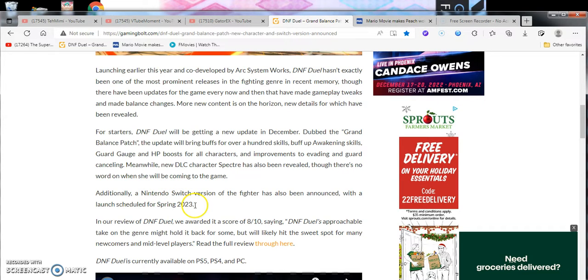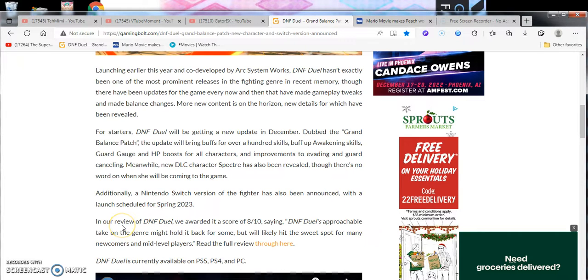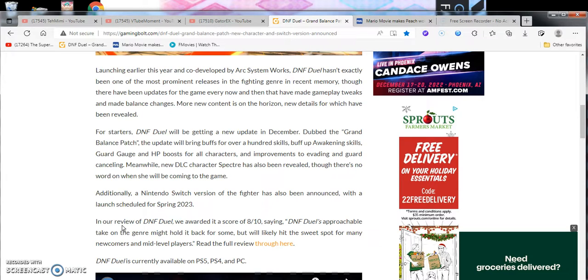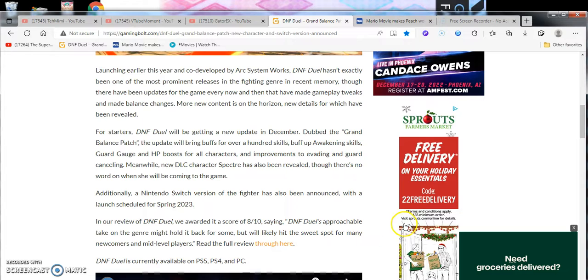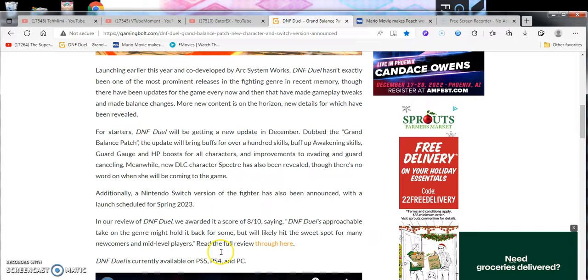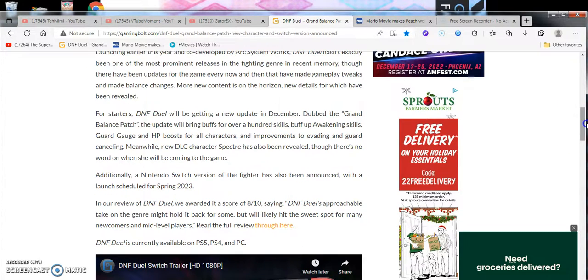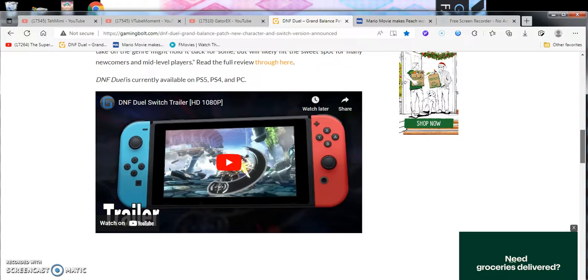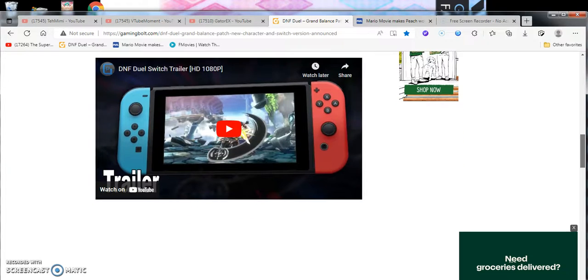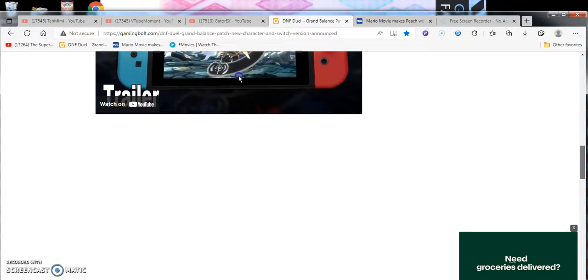Launching earlier this year, co-developer Arc System Works DNF Duel hasn't exactly been one of the most prominent releases of the fighting game genre in recent memory. There have been updates now and then with gameplay tweaks and new content on the horizon. For starters, DNF Duel will get a new update in December, dubbed the Grand Balance Patch. The update will bring buffs to over 100 skills, including buffed awakening skills, guard gauge, and HP boost for all characters.